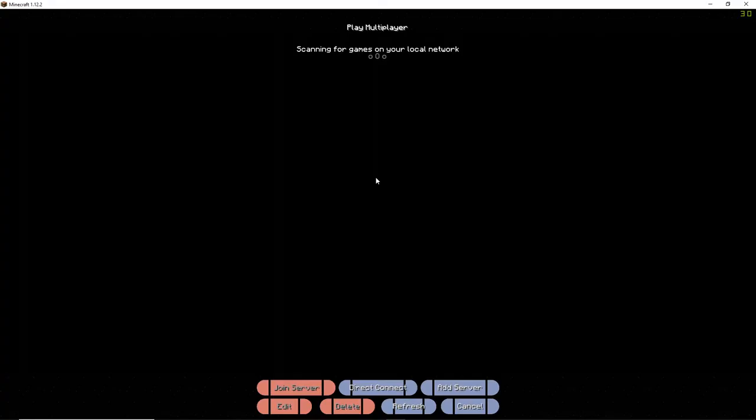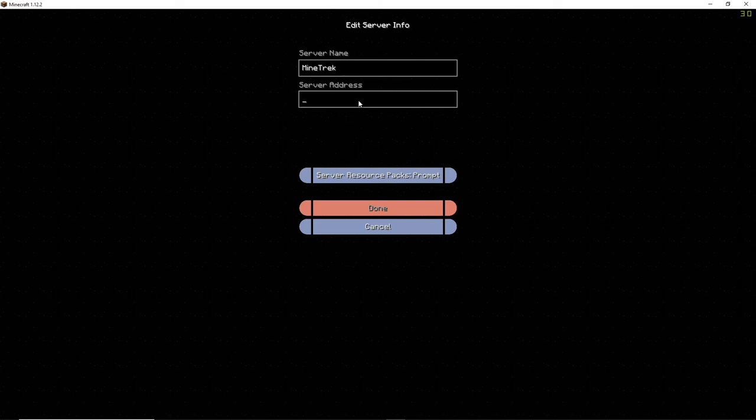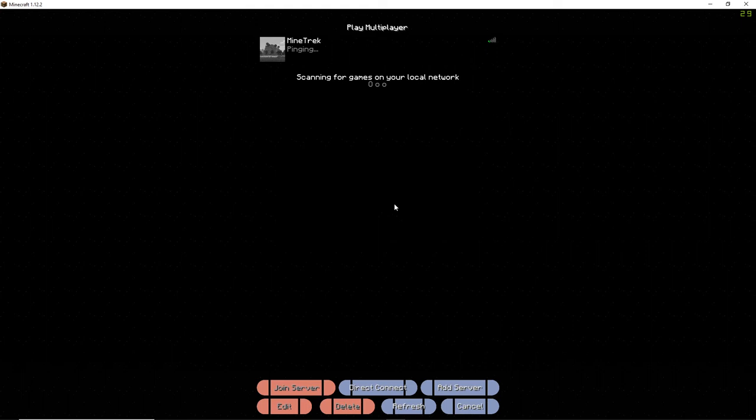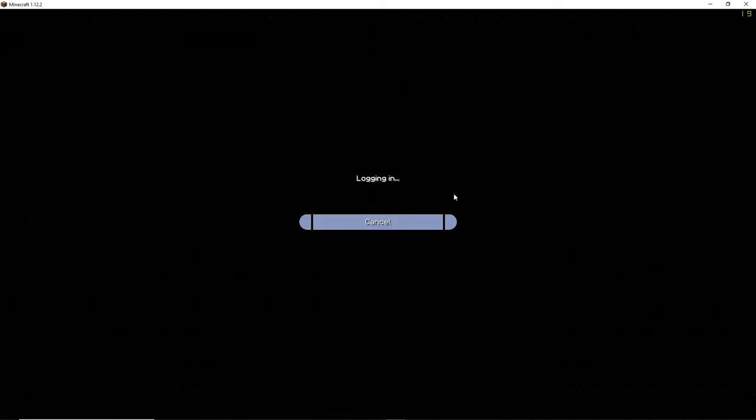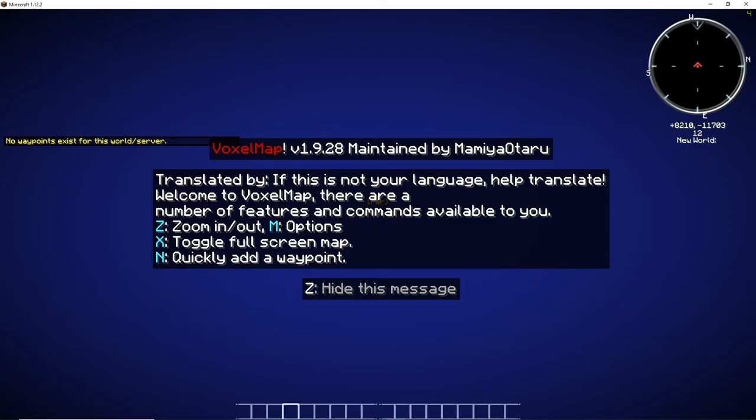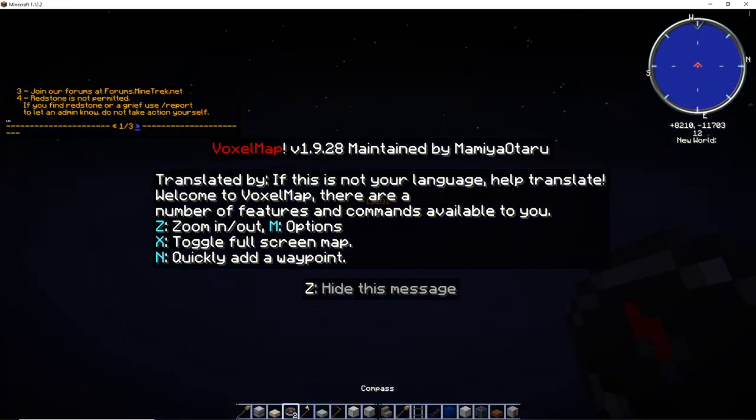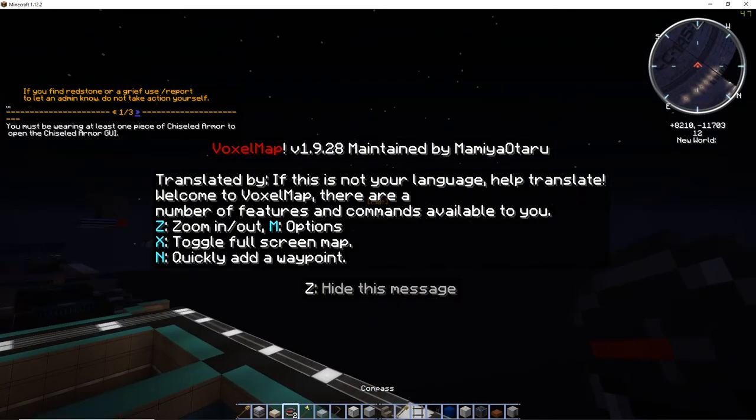Go to multiplayer, add server. Capitalization doesn't really matter when you're typing it in. It's mindtrek.net. Let it ping. Oh, there's only one person here, weird. And boom. Alright, we're in, first try.